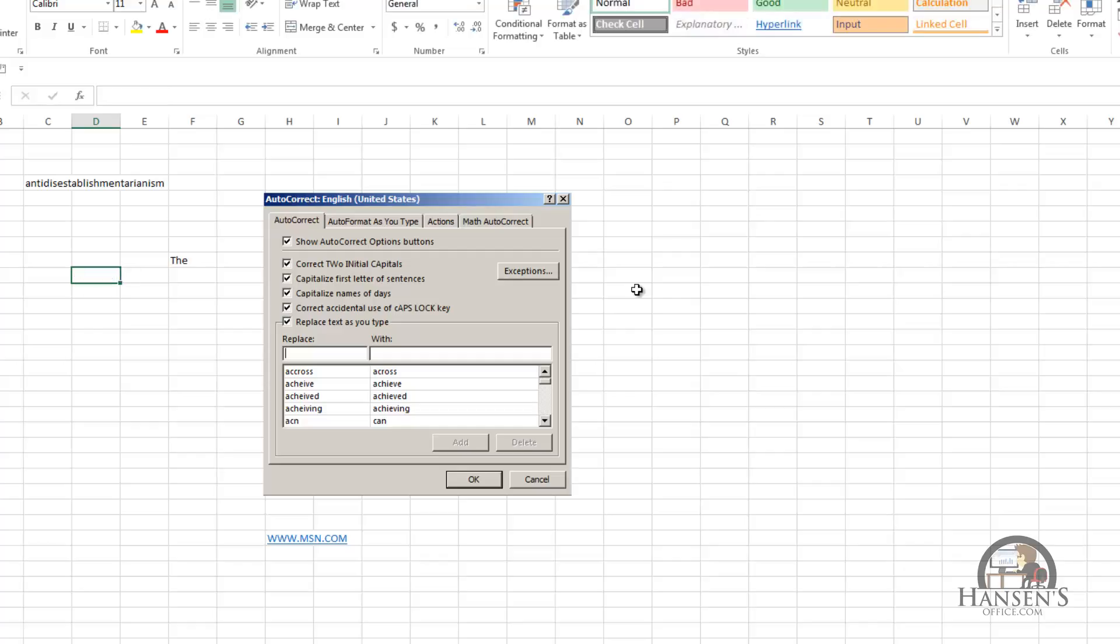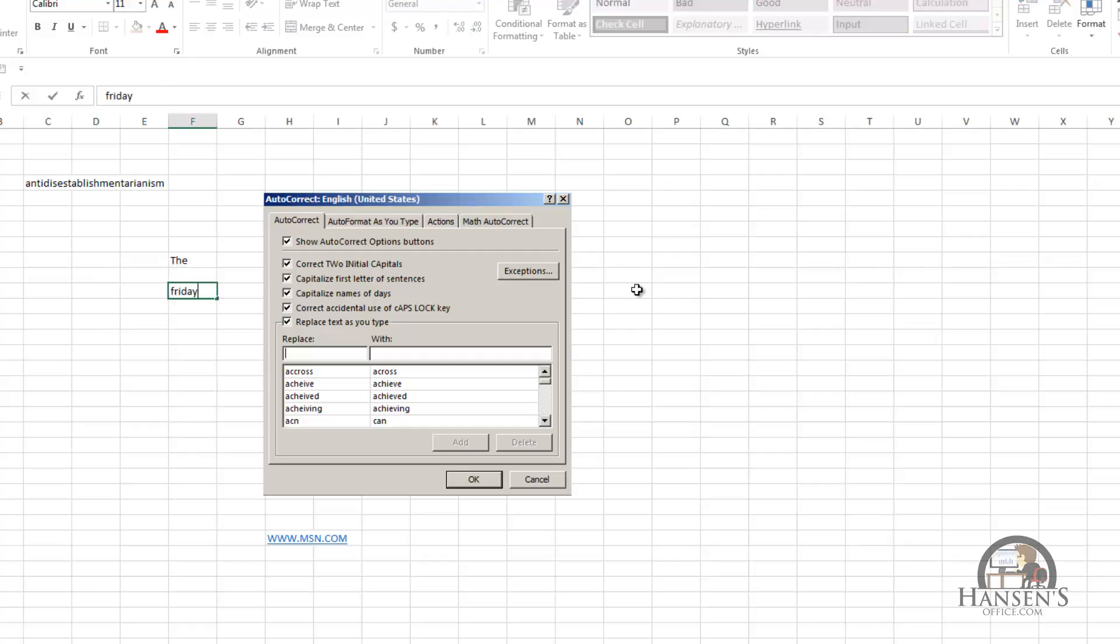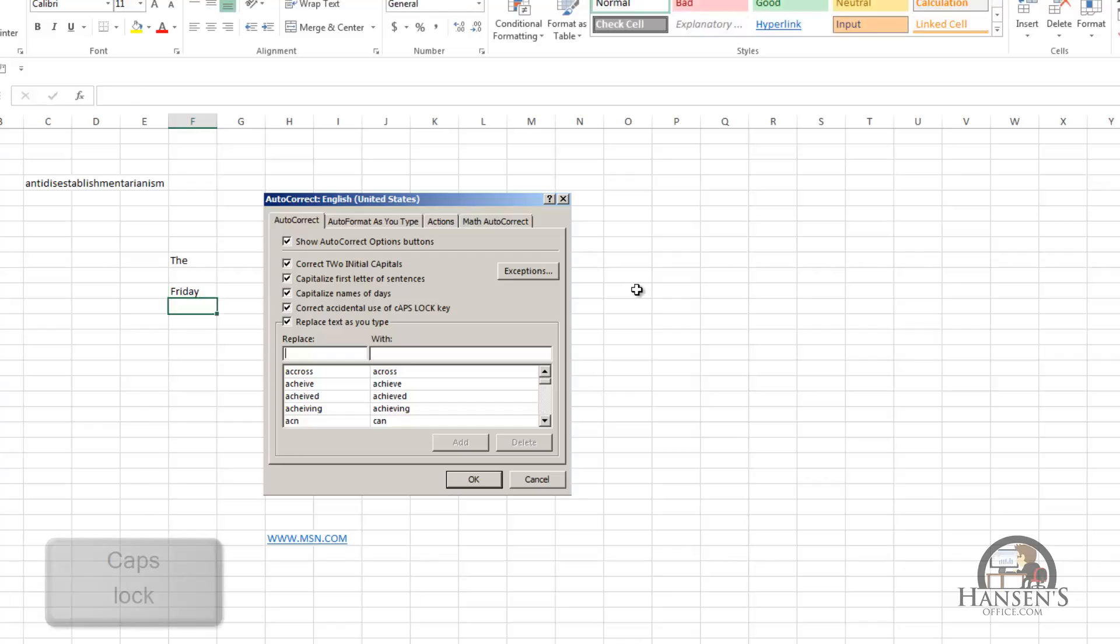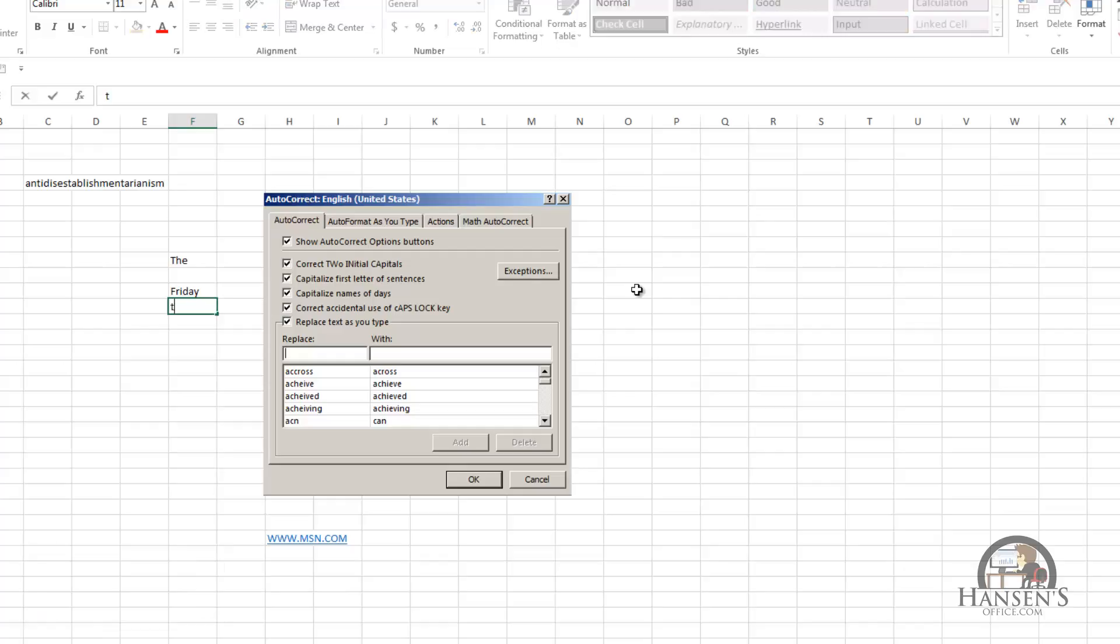So I'm going to escape out of that and go down. Autocorrect will capitalize the first letter of the days of the week, space. It'll correct for accidental use of the caps lock key, and I'm going to turn my caps lock on, and then type a word, which is exactly inverted as far as the case goes, that somebody would generally want. When I hit space, autocorrect corrects the case.